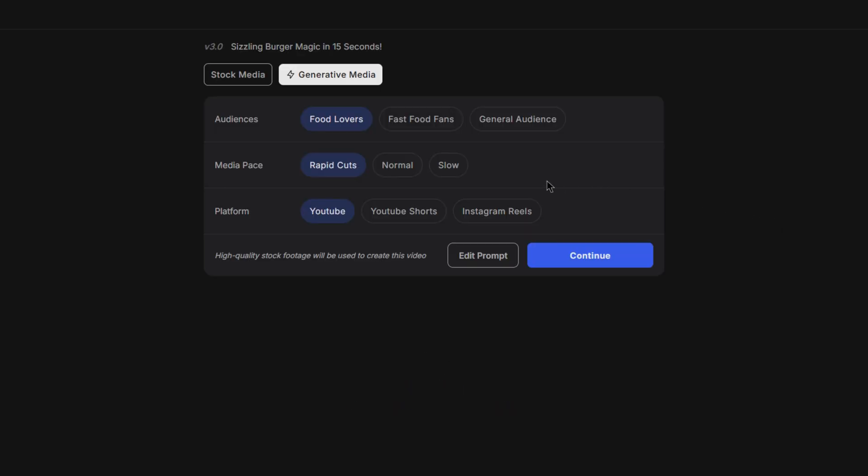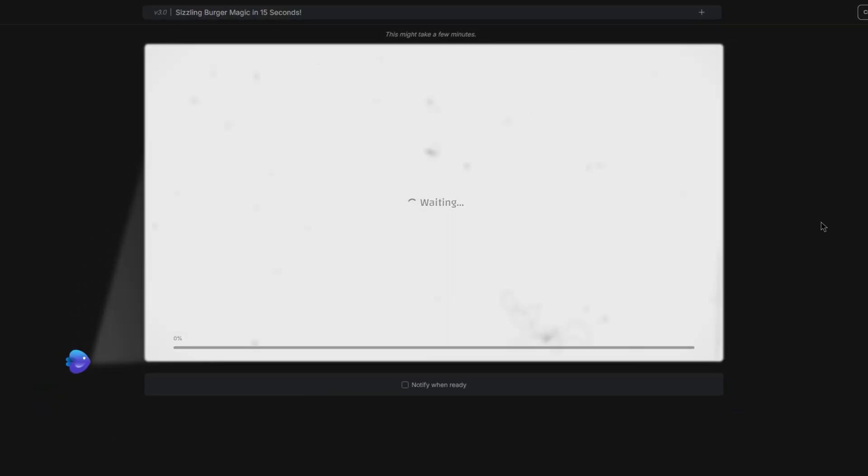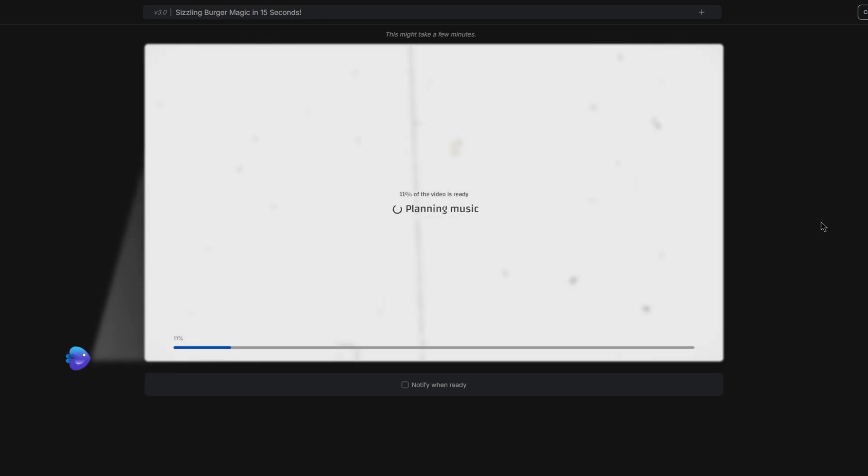Then after analyzing our prompt, we then get a couple more questions to better refine our video. For example, the audience, the media pace, and the platform that this video will be uploaded to. You can also choose between stock media or generative media. I will keep it on generative because it is better in my opinion. Once you've selected your settings, you can then click continue. Then after a few minutes, NVIDIA will render your video for you to be able to edit and watch.